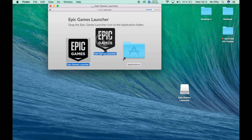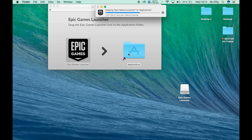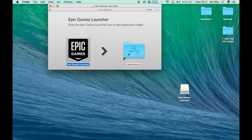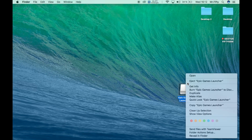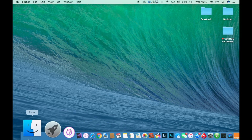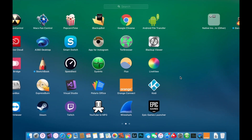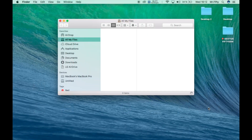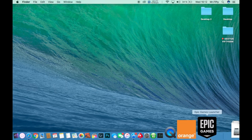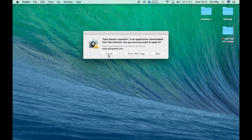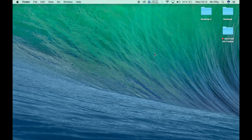Swipe the Epic Games icon over the Application option to install it. If you have a password, it will be required. After that, eject the launcher. Now we should have Epic Games Launcher in our Launchpad. It's starting right now. It's an application downloaded from the internet — click the Open button.